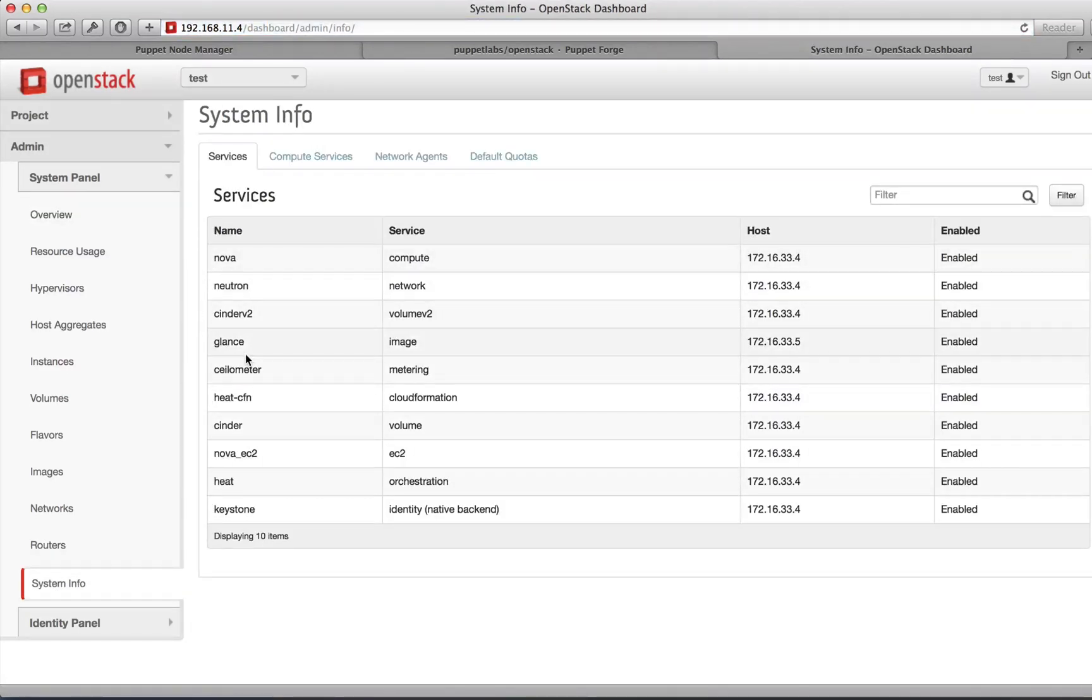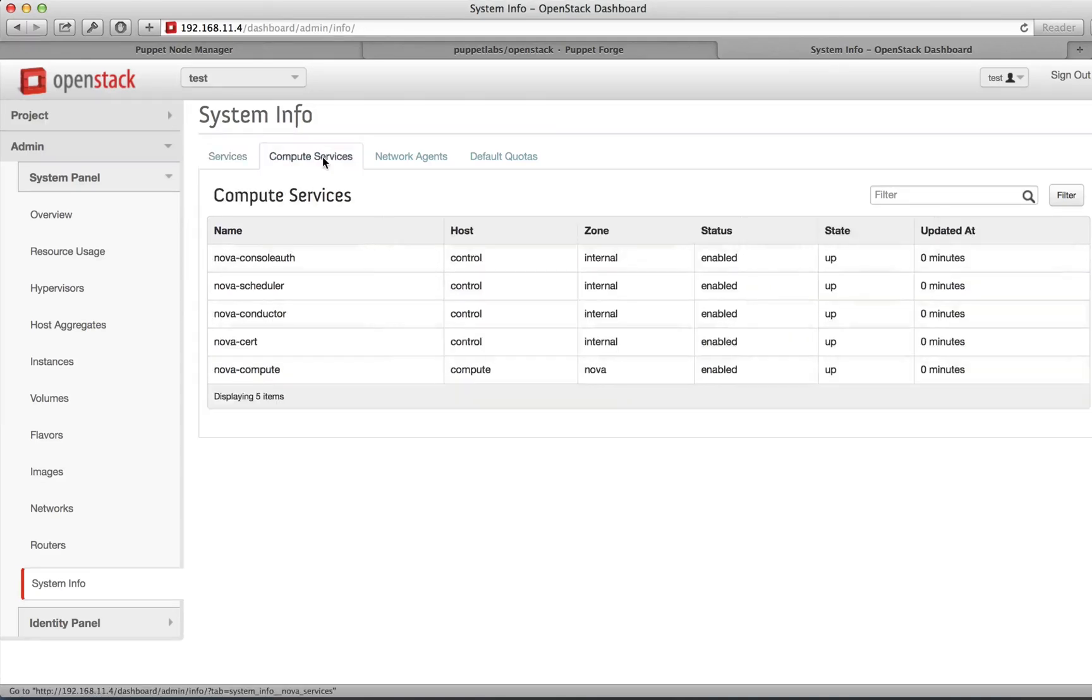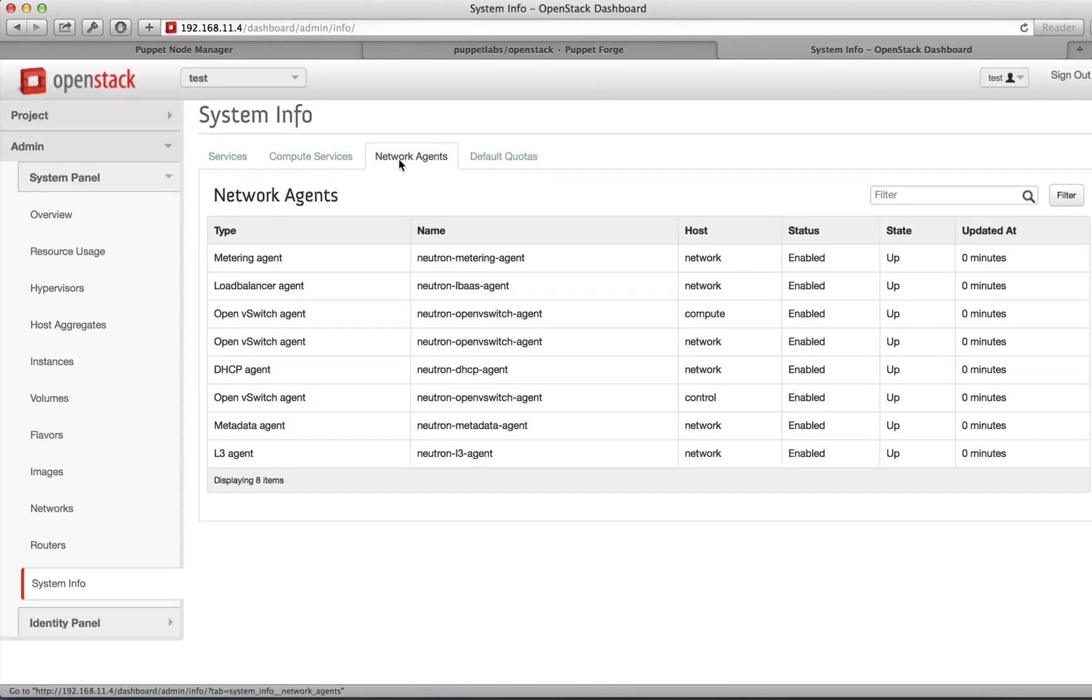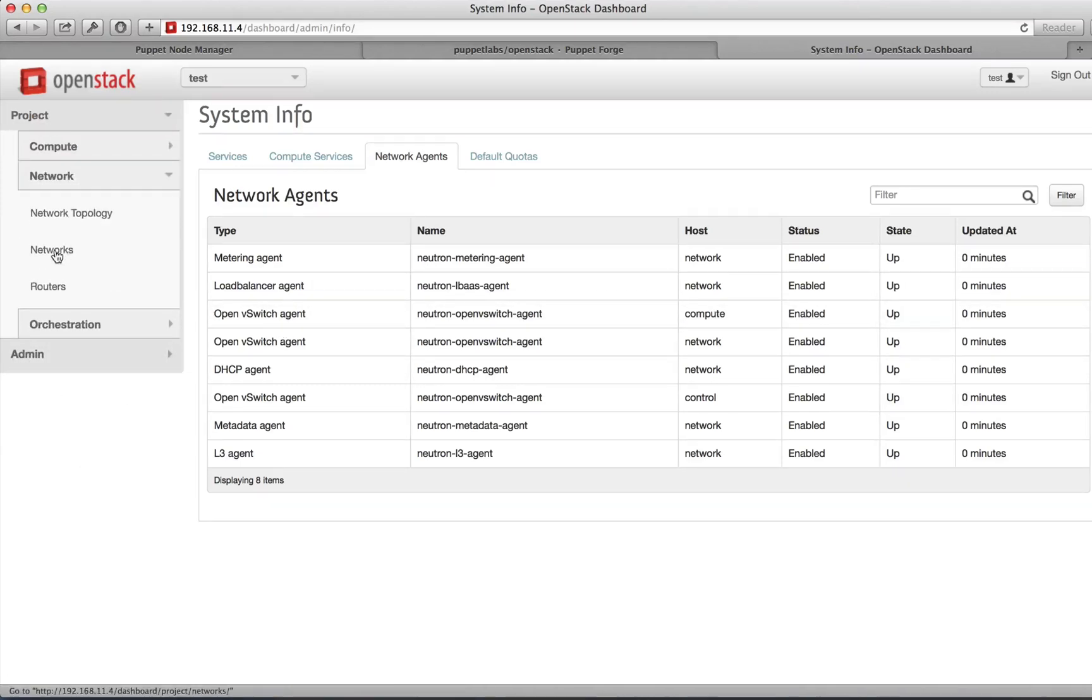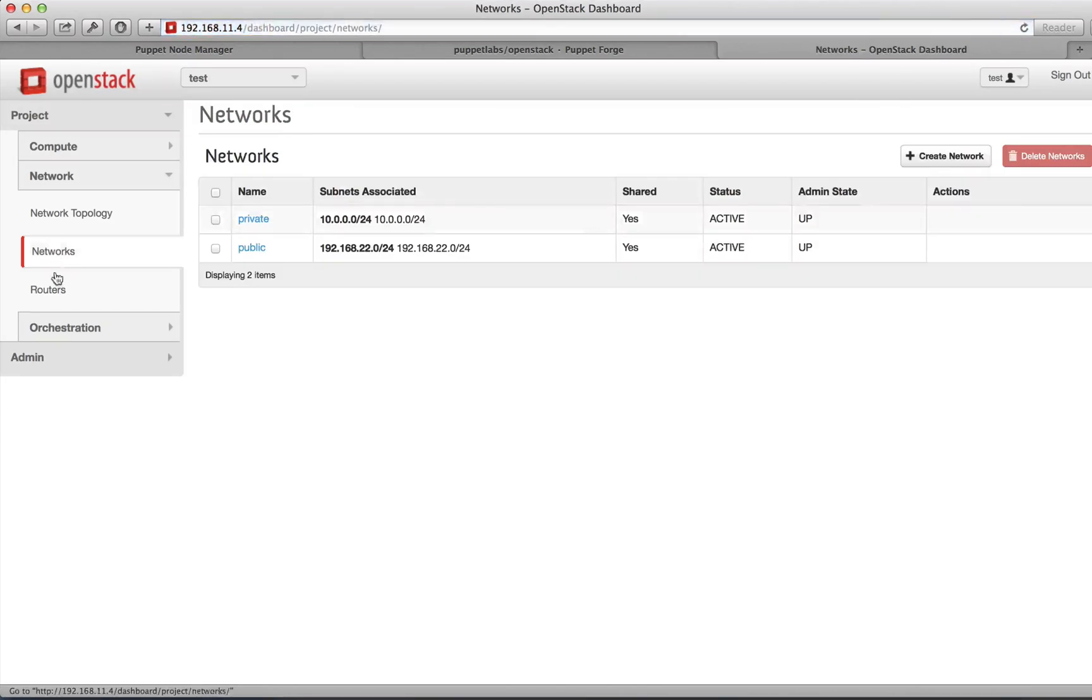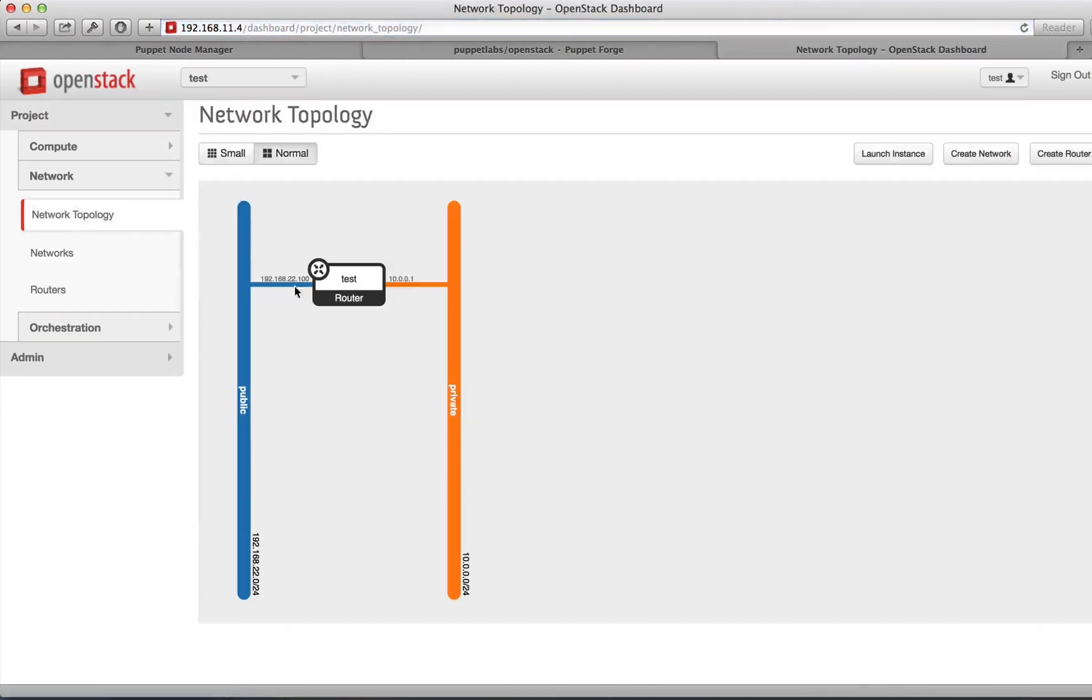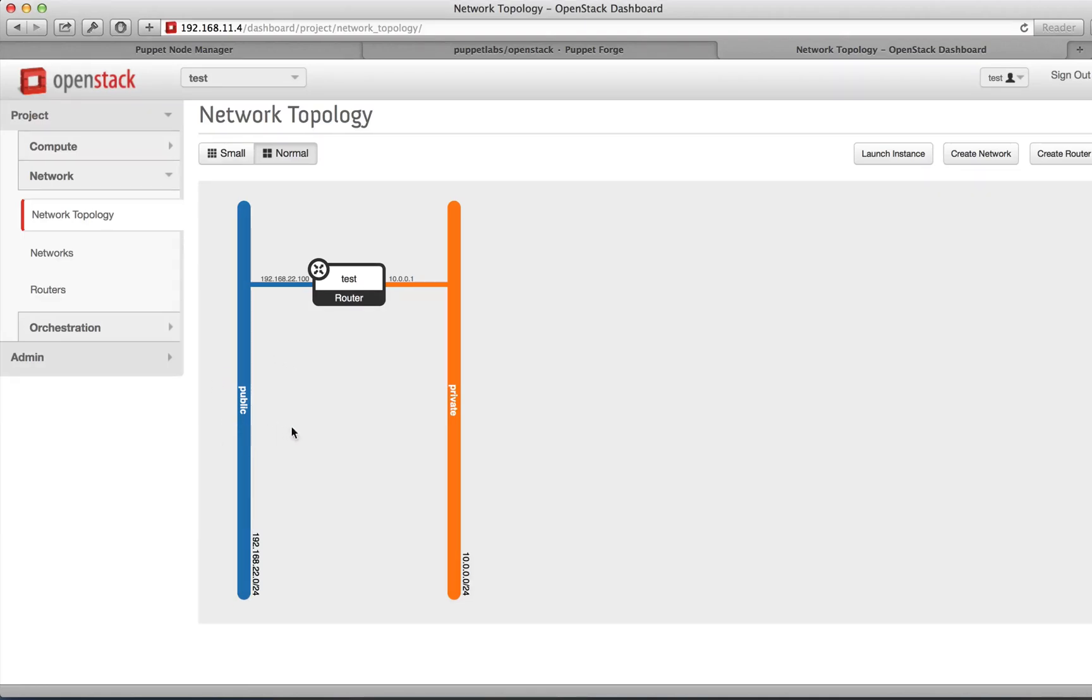If you go to the System Info tab, you can verify that all of your services are running: the API services, the compute services, and all of the network agents. The Puppet Labs OpenStack module will also set up your default networking for you. In this example, you can see that a public-facing network, along with a pool of IP addresses, is connected to a private network through a router.